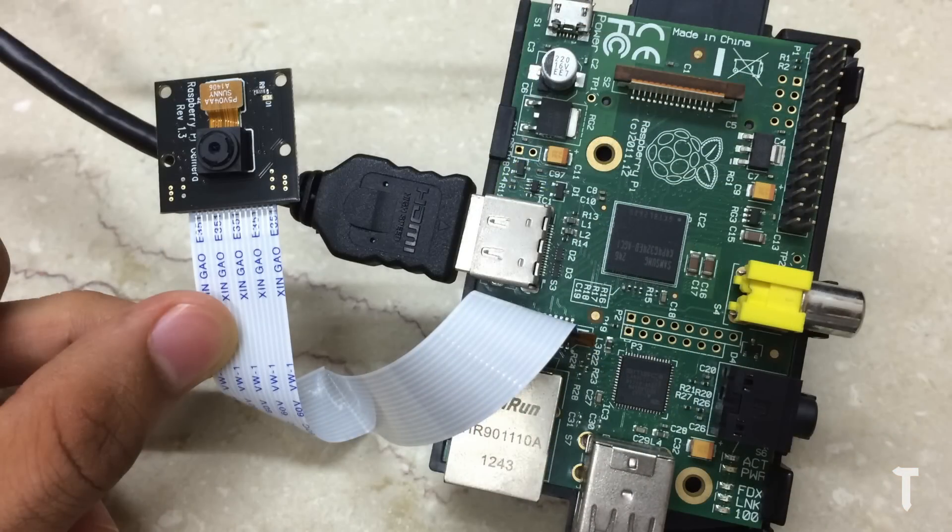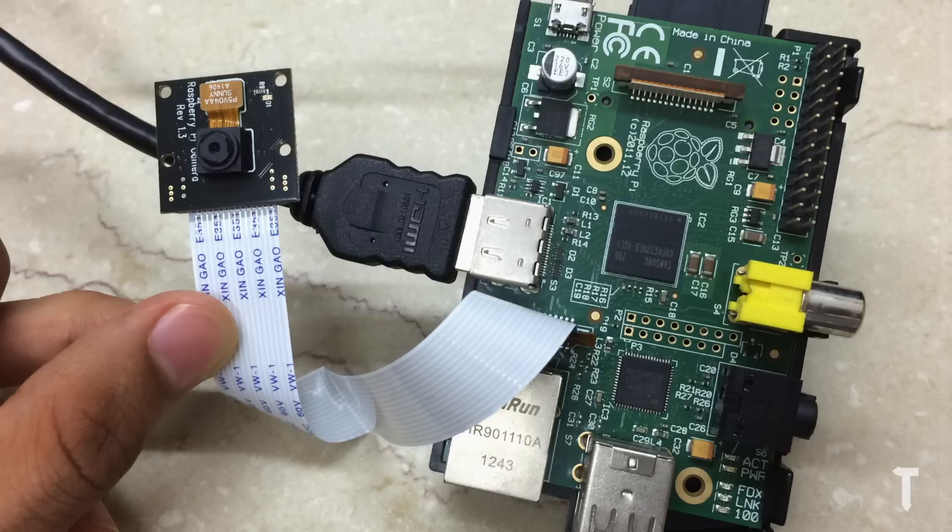Once all connections are done, the Raspberry Pi will look something like this. Make sure the Raspberry Pi is also connected to the internet.